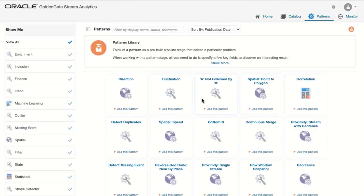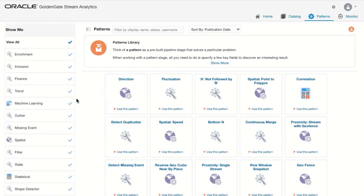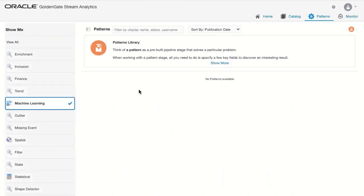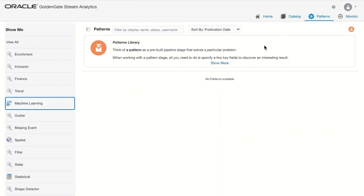There are various ready-to-use patterns available. This machine learning integration is a new feature built as part of the 19.1.0.0.6 version.